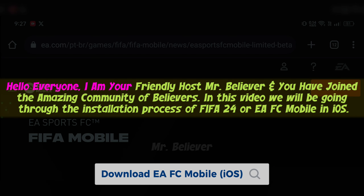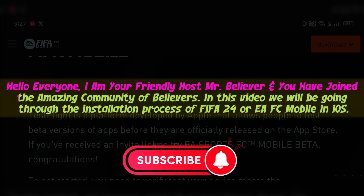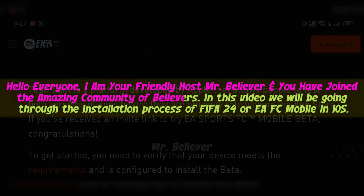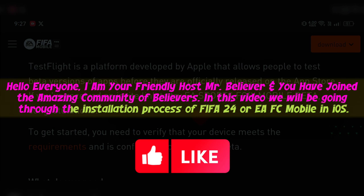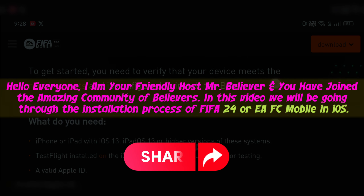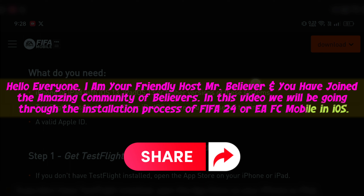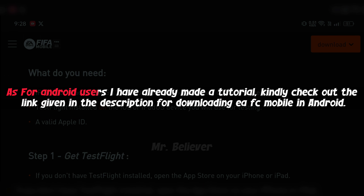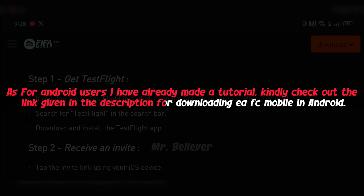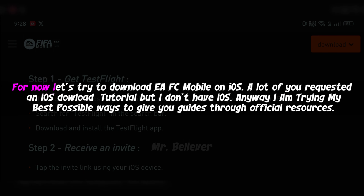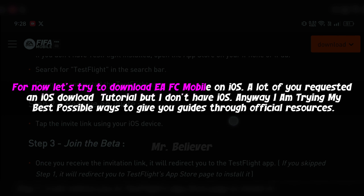Hello everyone. I am your friendly host Mr. Believer and you have joined the amazing community of believers. In this video we will be going through the installation process of FIFA 24 or EFC mobile on iOS. As for Android users I have already made a tutorial — kindly check out the link given in the description for downloading EFC mobile on Android. For now let's try to download EFC mobile on iOS.